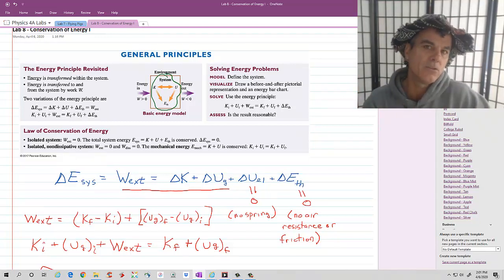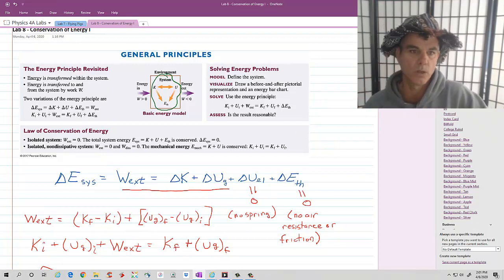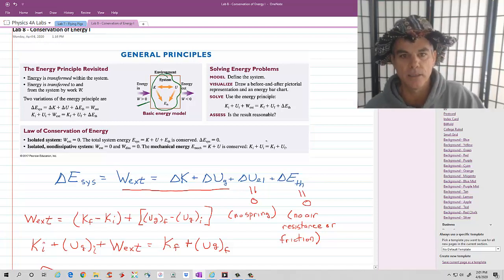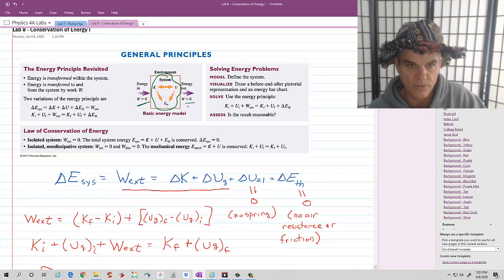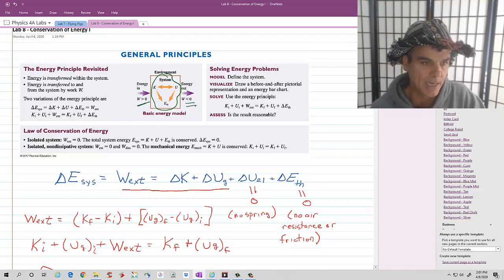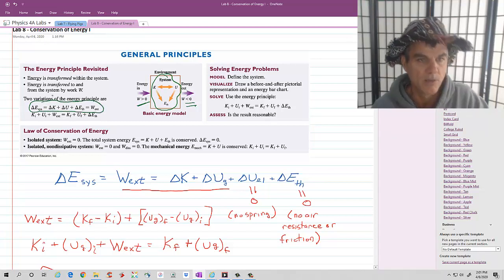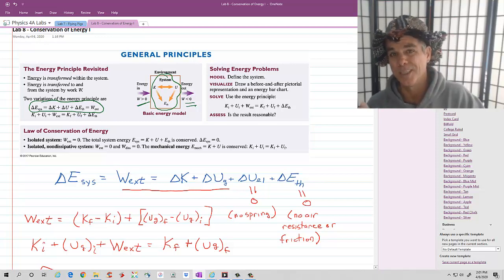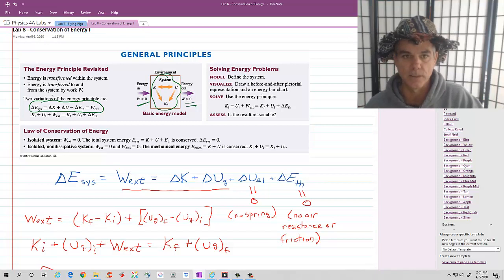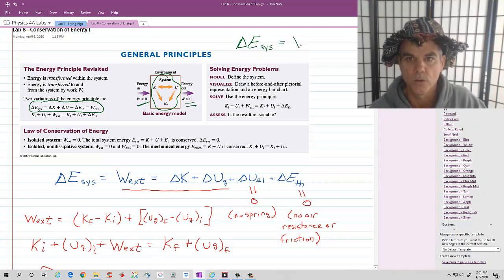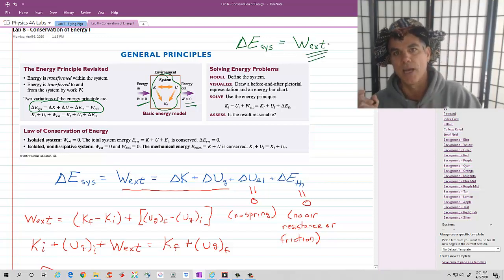How you transfer energy into and out of a system is by doing work on it. If a force does positive work on a system, it adds energy to the system; if a force does negative work, it removes energy. The total change in energy of the system equals the work done by all external forces — any force the environment exerts on the system. So our big overarching principle is: the change in energy of a system equals the total work done on that system by all external forces.